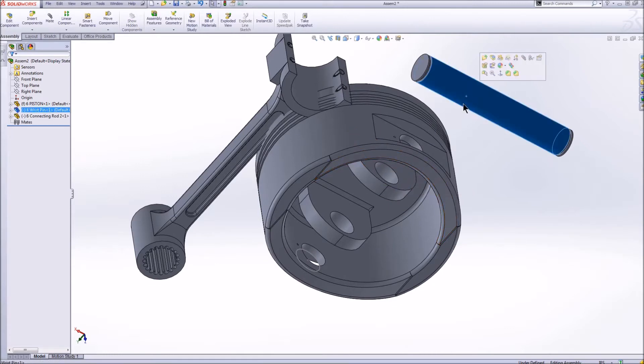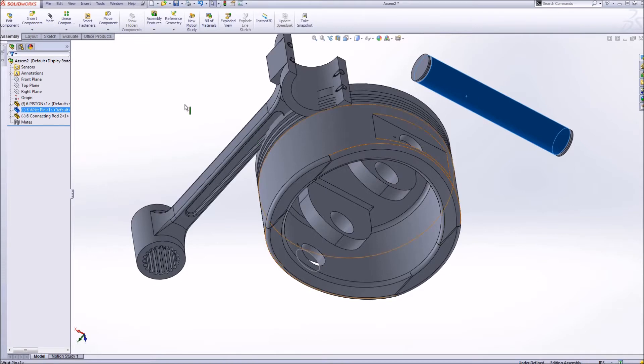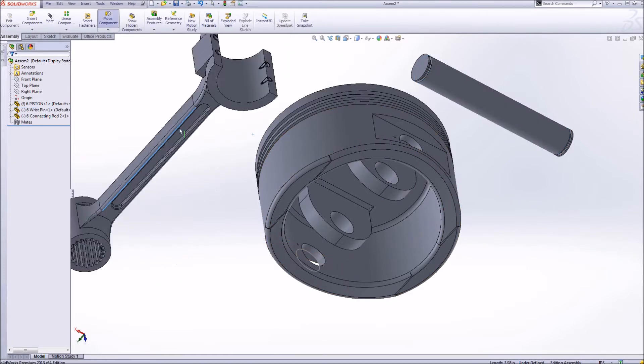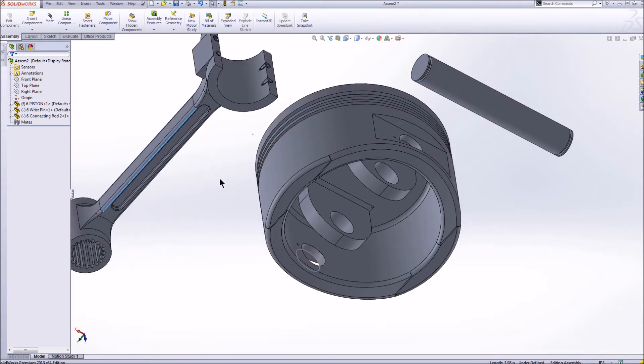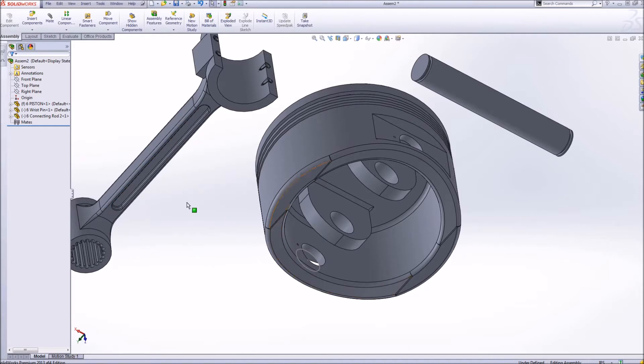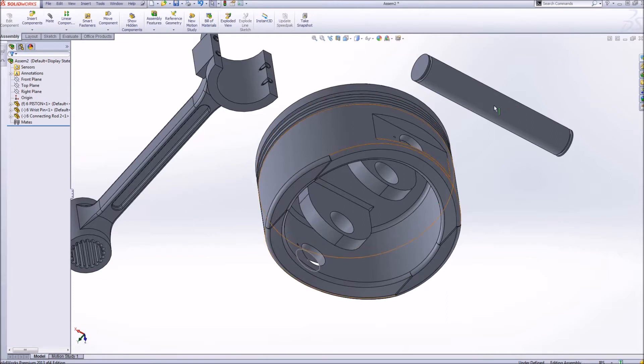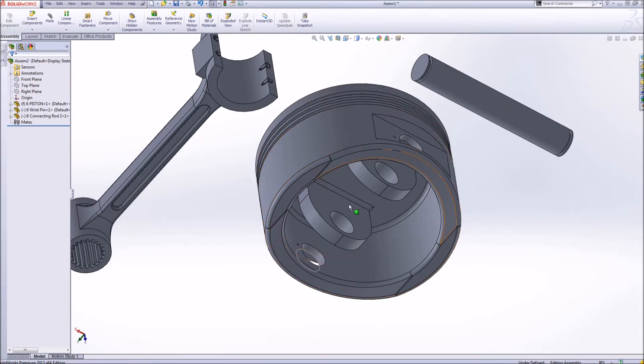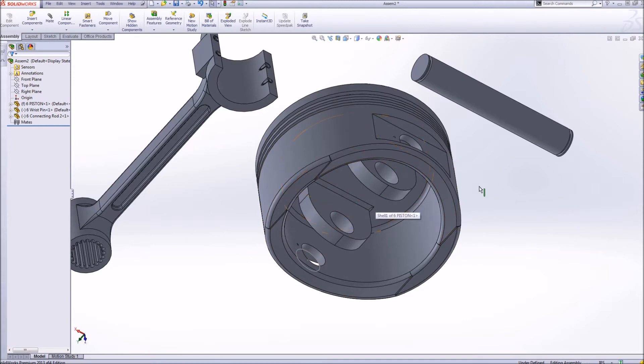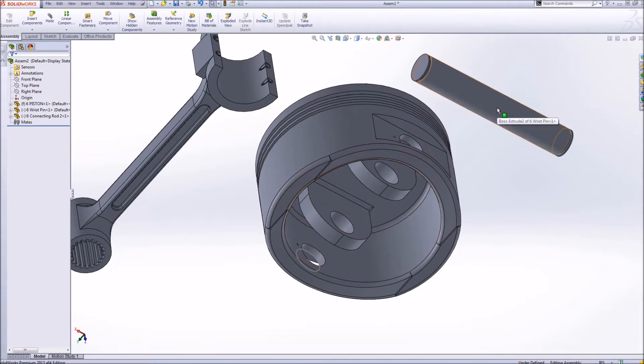First thing is I want to make a relationship between all of these parts so SOLIDWORKS knows how they go together. When you are dimensioning a part and you add constraints until something is fully constrained, same idea here. What I want to do is I want to put this pin through this piston and have SOLIDWORKS know that it belongs there. How I do that is I make a mate between two parts.